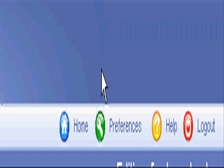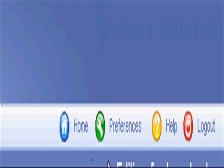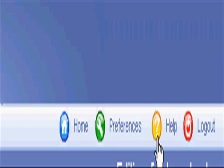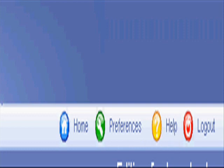After you've logged into your VDEC account, you can access the help by going to the upper right hand corner and clicking on the golden question mark with the help link beside it.